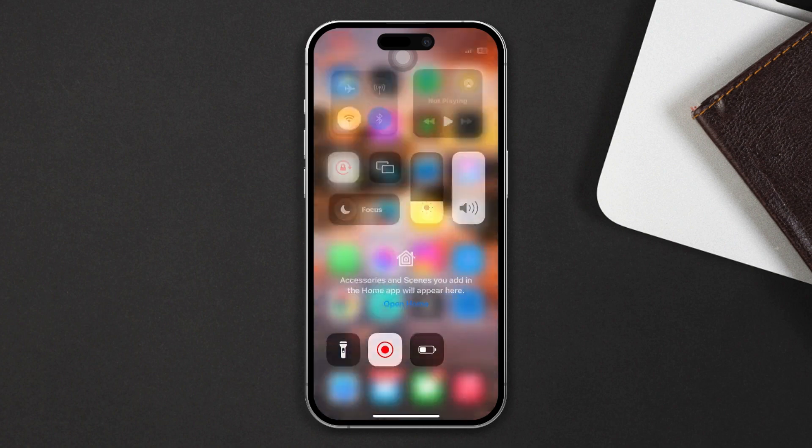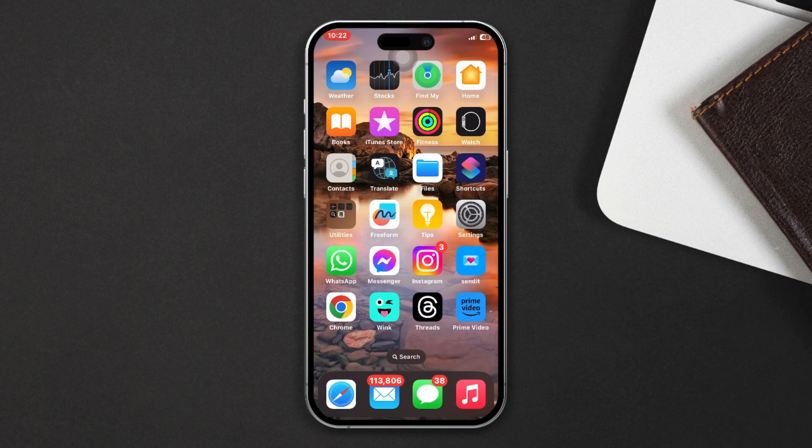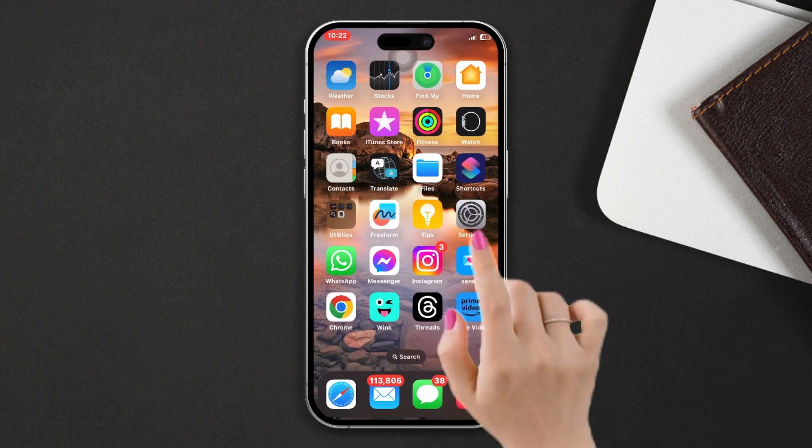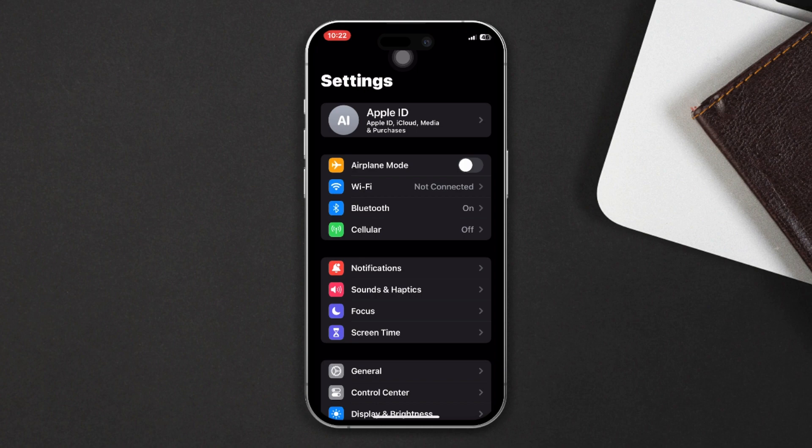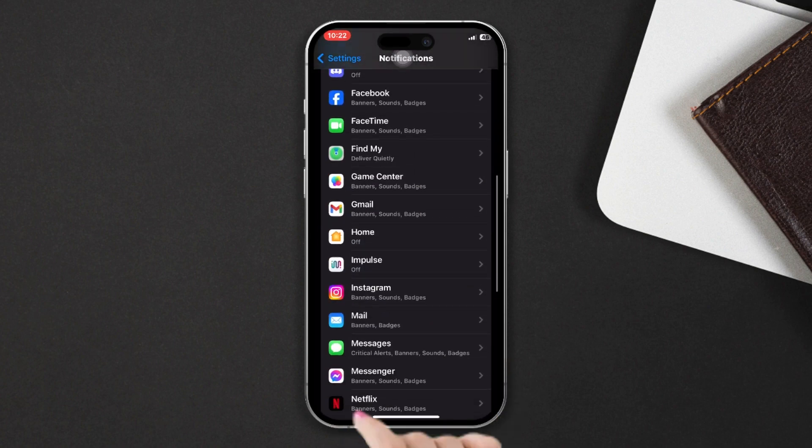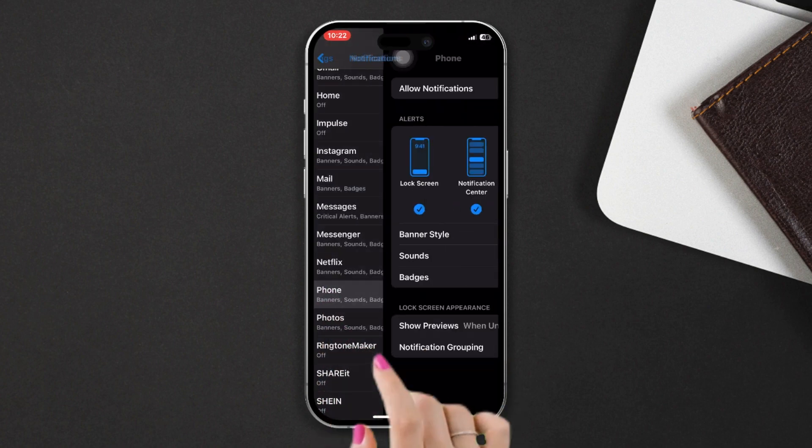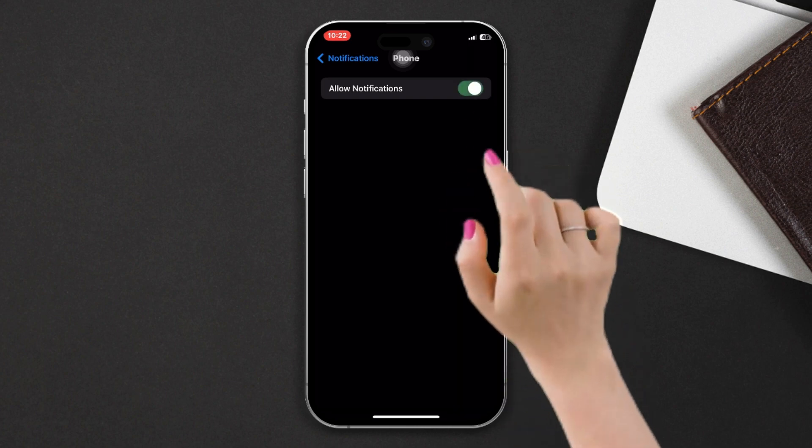After that, try this easy solution to fix the problem. Solution: Enable the call notification sound option. Open Settings, tap on Notifications, scroll down, find the Phone app, tap on it, and make